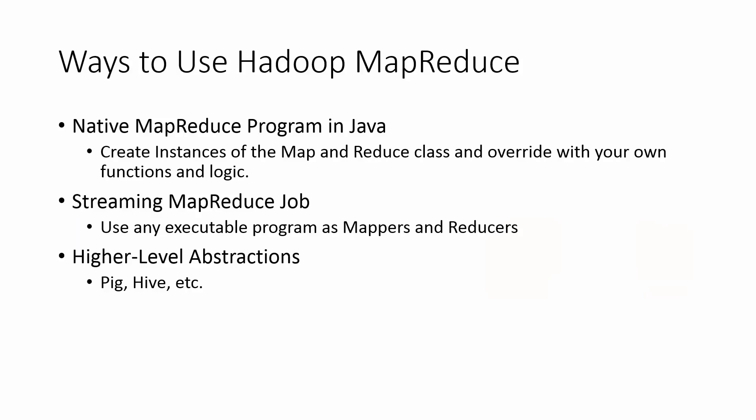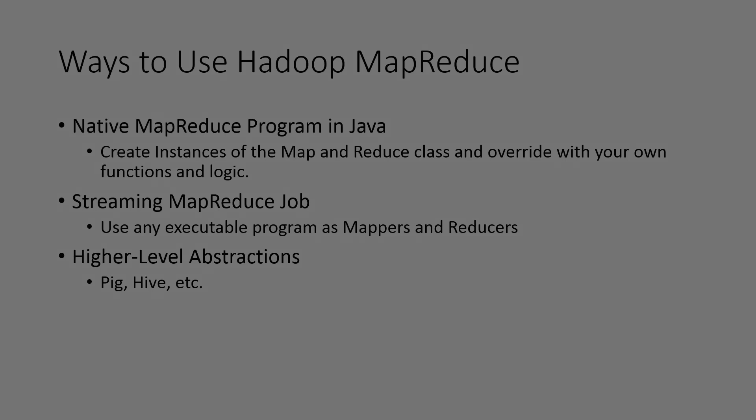Now, there are a number of ways in which you can interact with MapReduce. You can write a native MapReduce program in the Hadoop framework. Here, you create instances of the Map and Reduce classes in Java and override the functions with your own, implementing the logic required to execute your MapReduce program. Another way to write a MapReduce program is to write a streaming MapReduce job. Here, you supply your own executable programs to act as the mapper and reducer. They simply read and write to and from standard input and standard output. Finally, you can use higher level abstractions such as Pig or Hive, which are languages and frameworks that compile into MapReduce jobs.